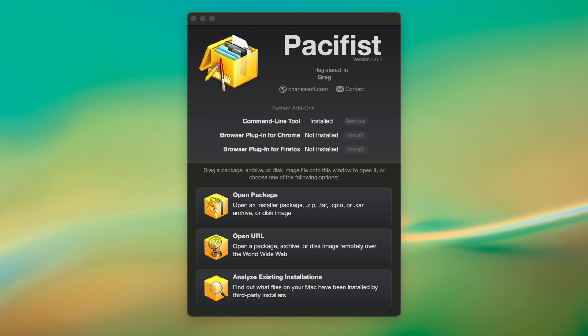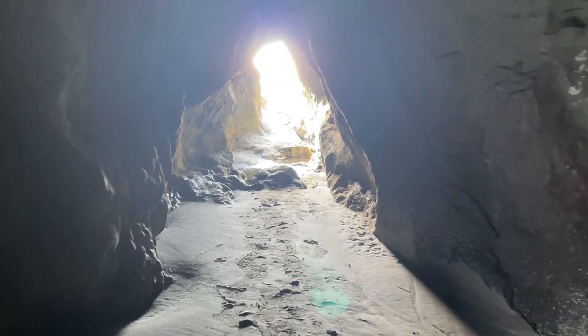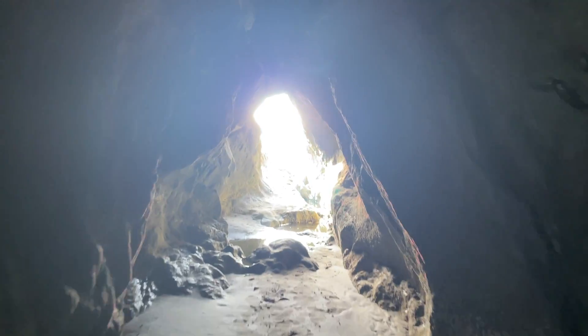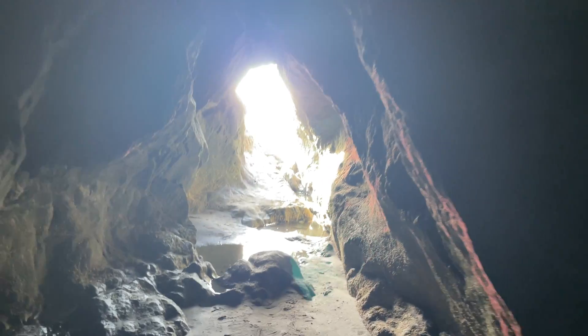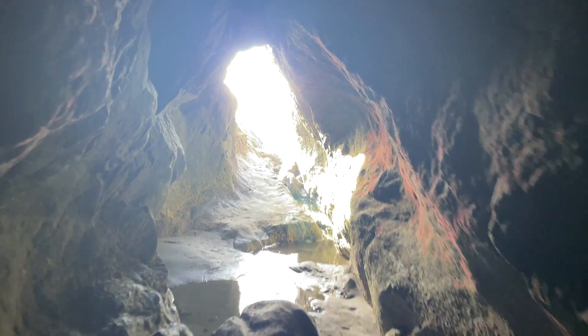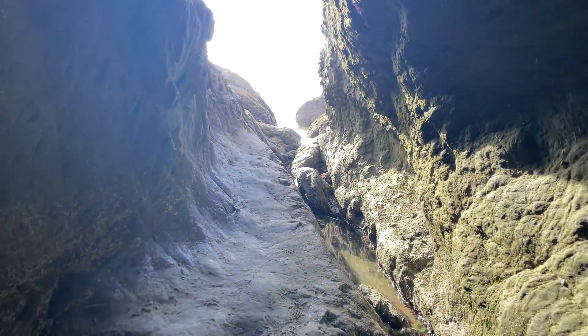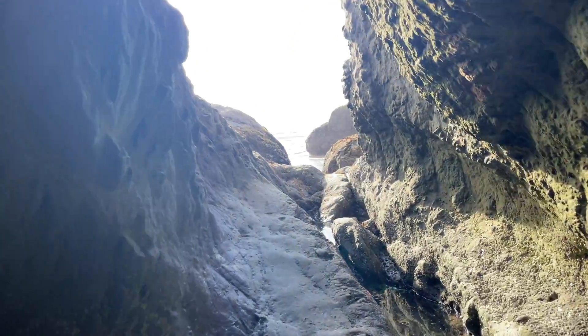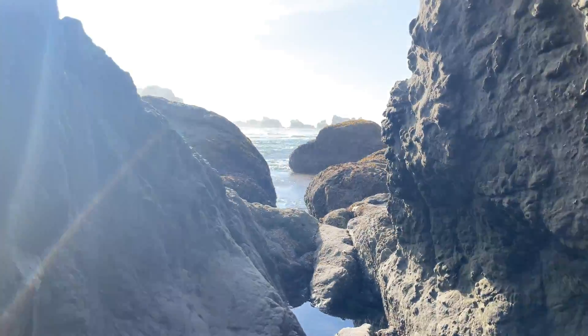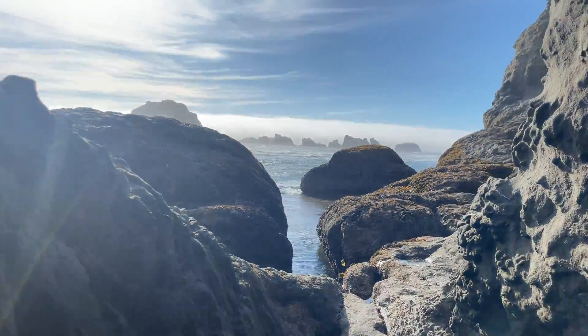You can find a link to Pacifist in the description of this video. I hope you enjoyed this video, as I only have so much computer hardware at my fingertips, and there's plenty of software I feel like that deserves shine, too.